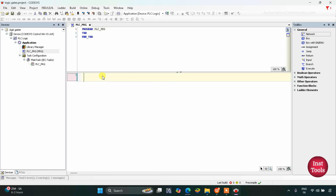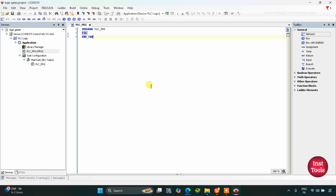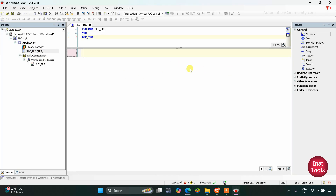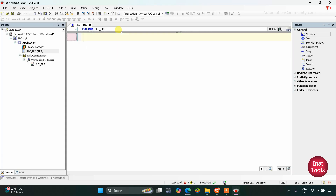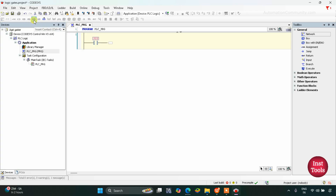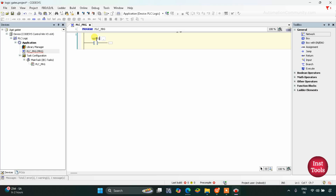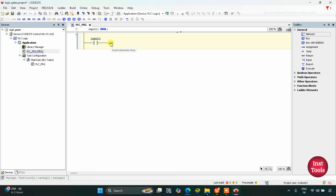First we need to go to PLC_PRG and double-click on it. Here we will draw the ladder diagram. First, insert a normally open contact and let's name it Input 1.